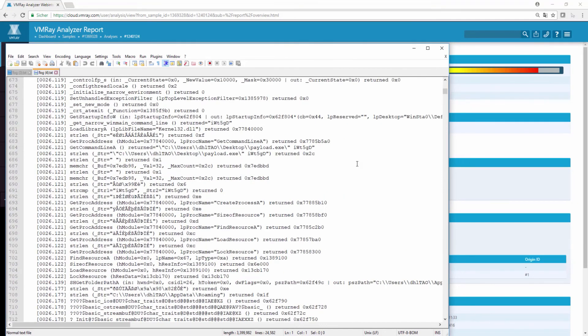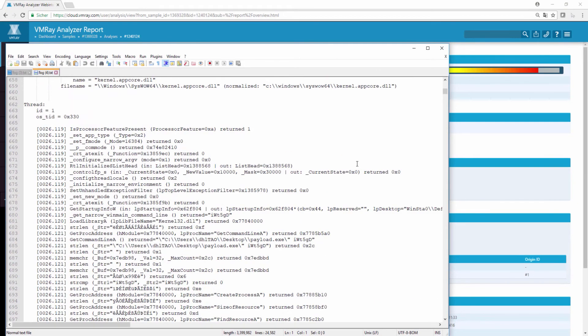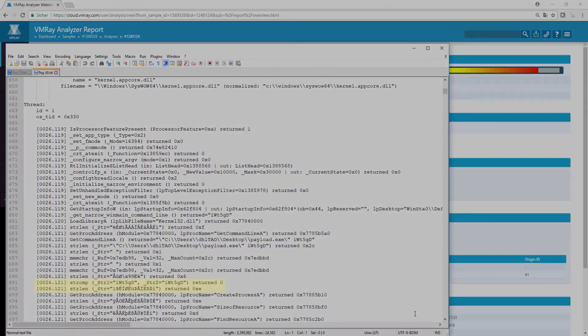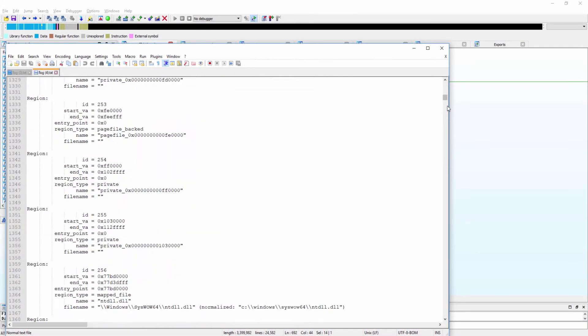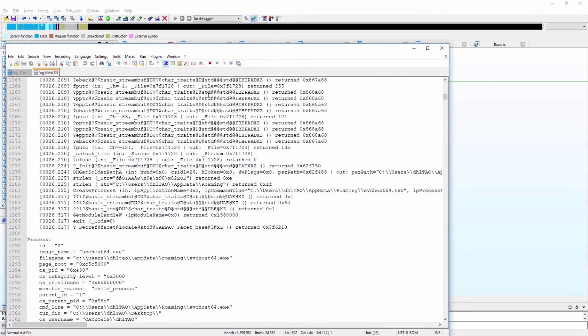With the command line argument passed, this function returns 0 indicating the strings match, and continues executing. At the bottom of the thread, the payload spawns a new process called svchost.exe, which ultimately performs the ransomware sequence, encrypting the files in the machine.